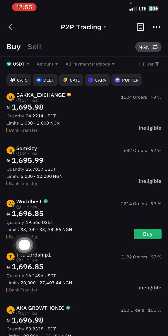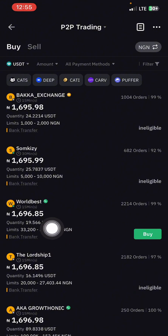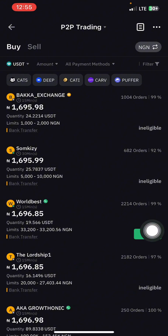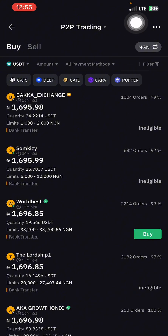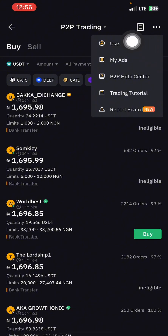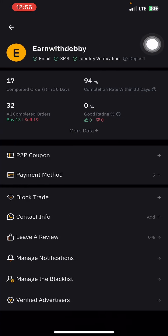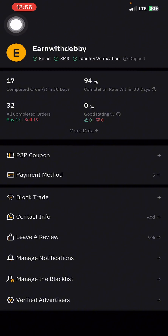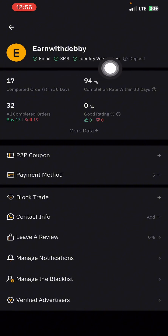His limit is from 33,200 to 33,256. That is how much they are selling. Now for you to become a merchant on this app and be able to sell dollars like these people do, there are requirements. Let's go see the requirements — click on the three-dot lines and click on User Center. You can see my account: email is verified, SMS is verified, identity is verified.